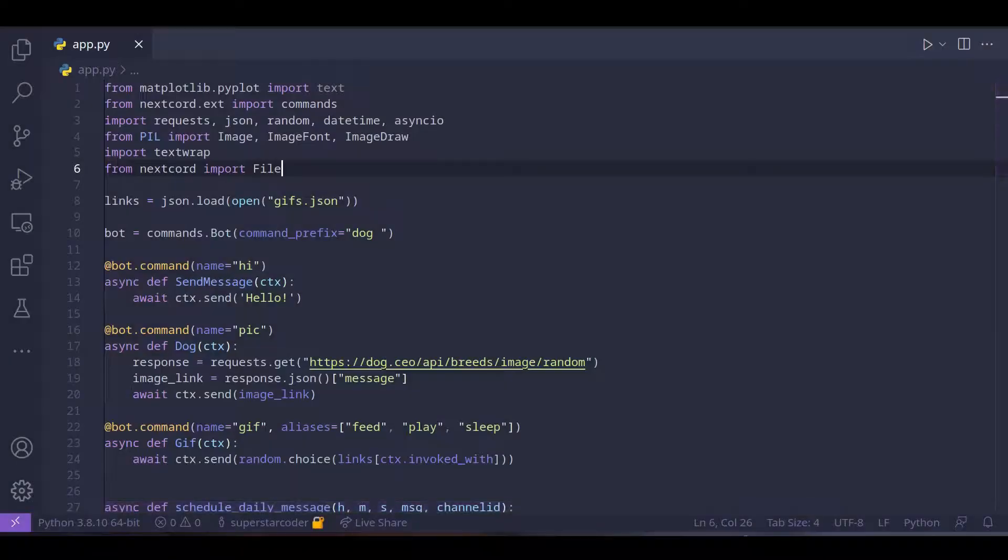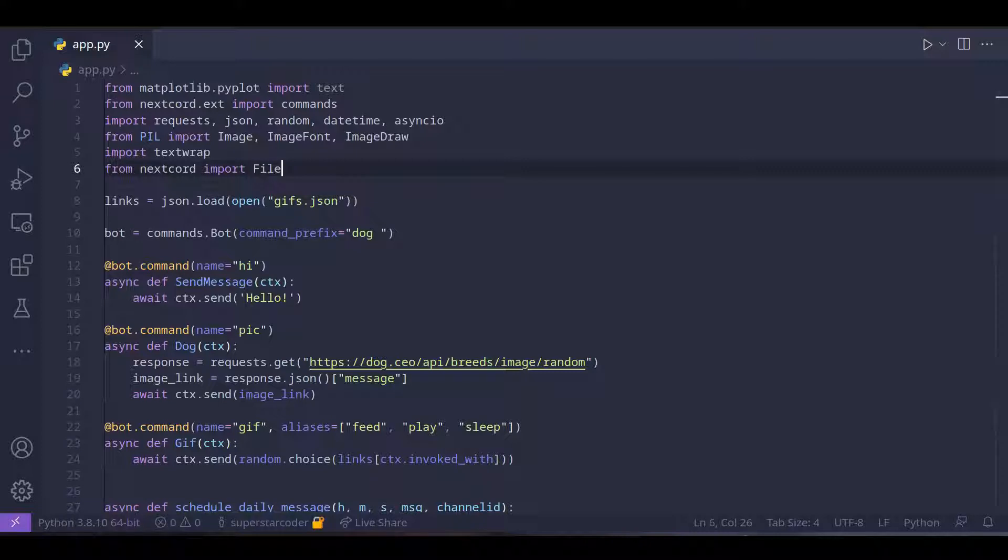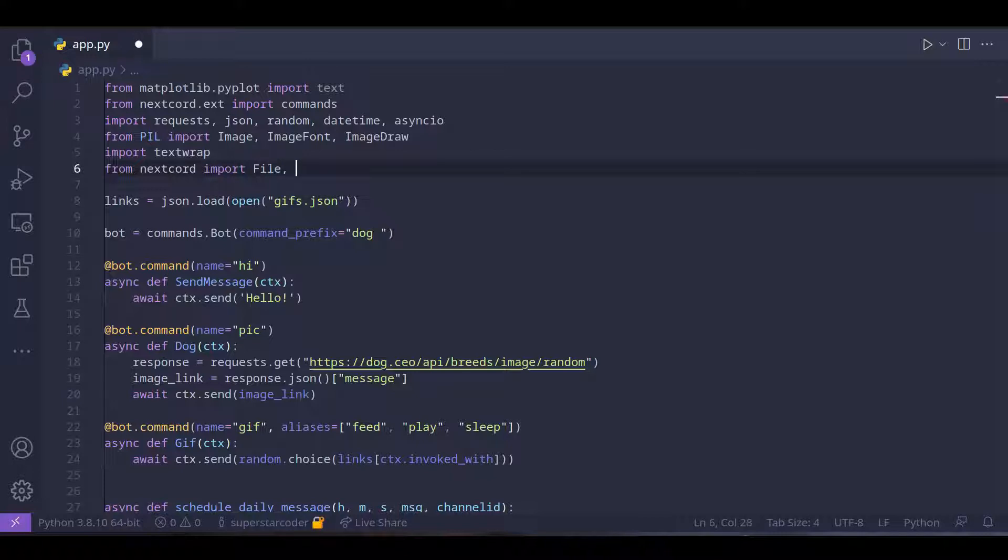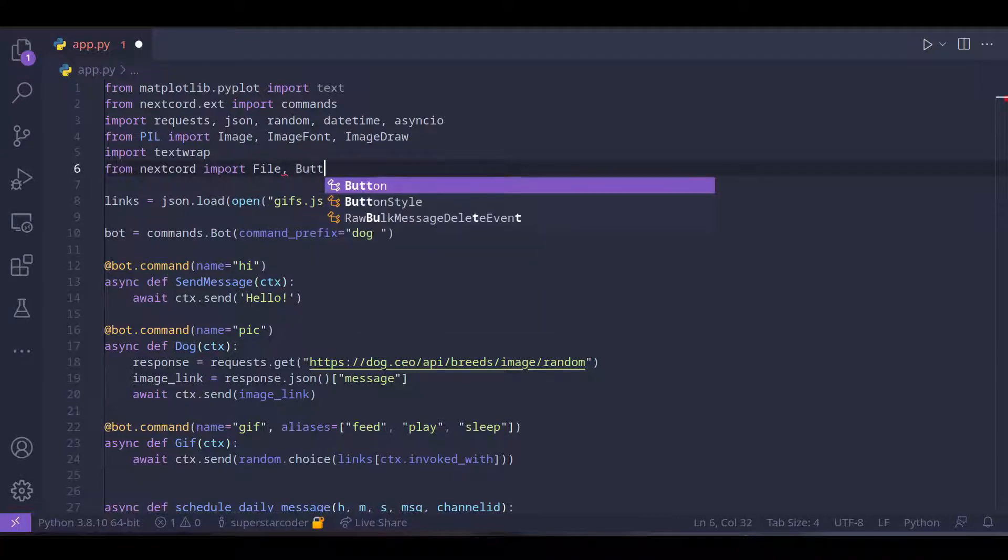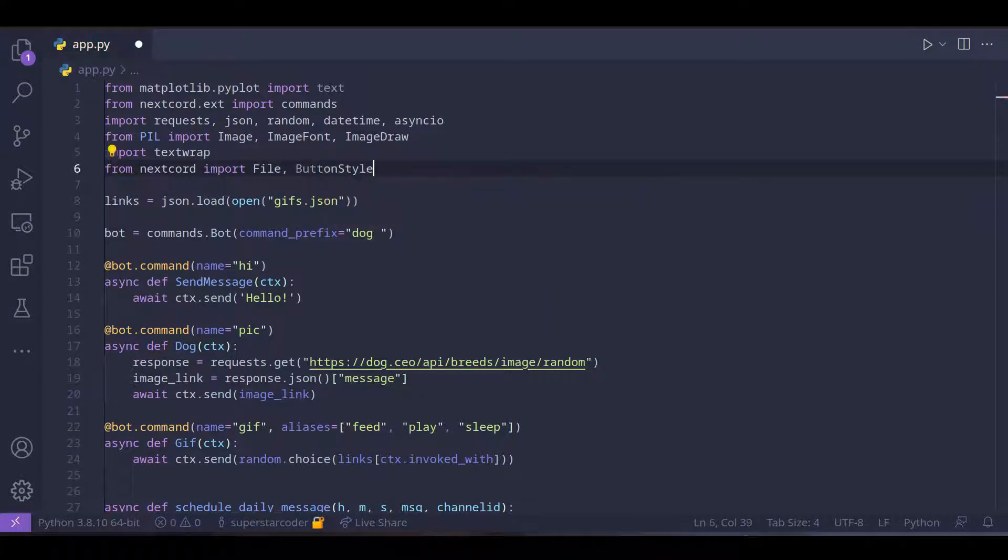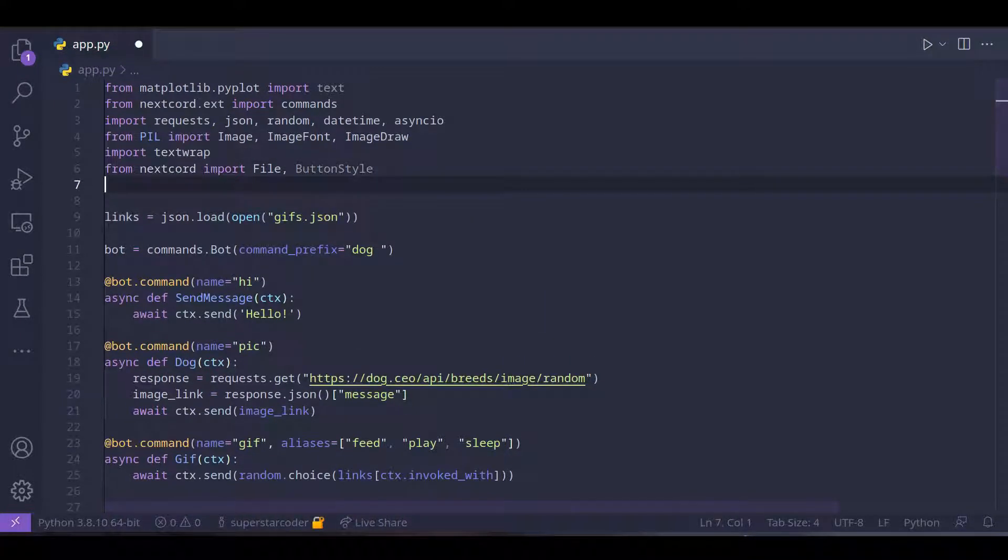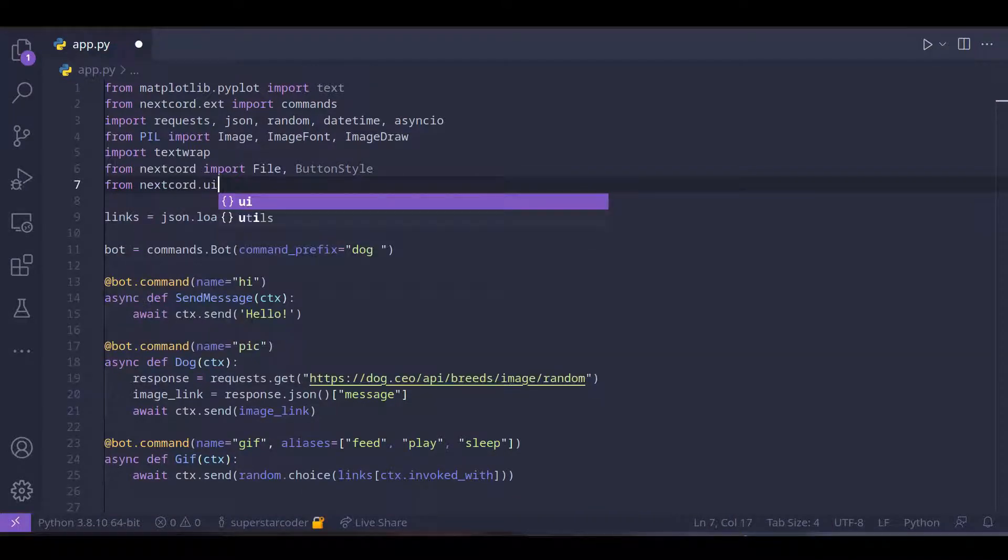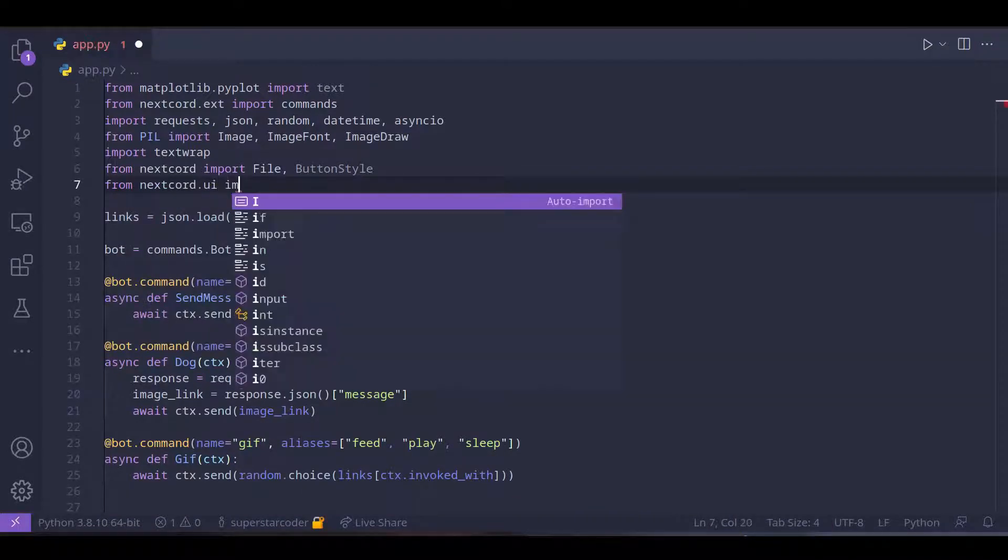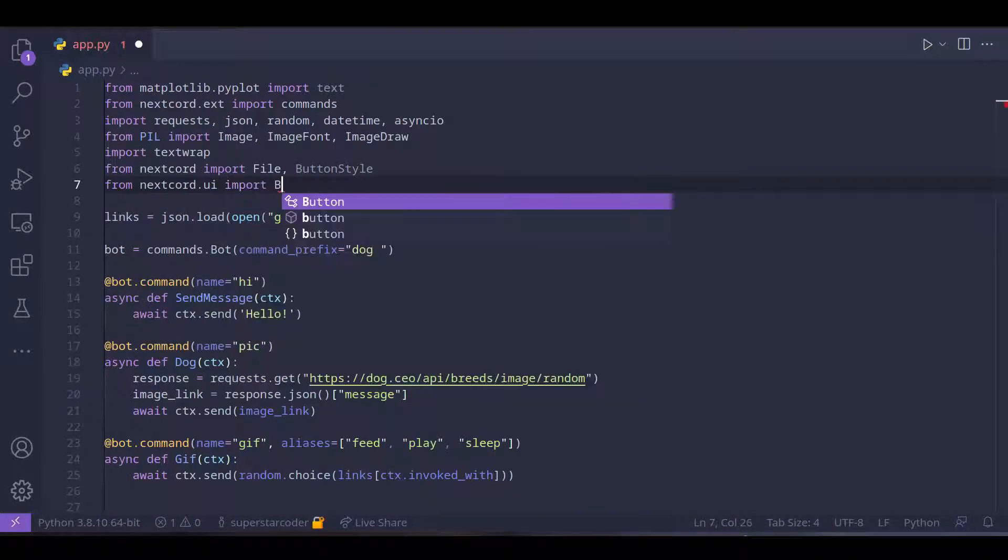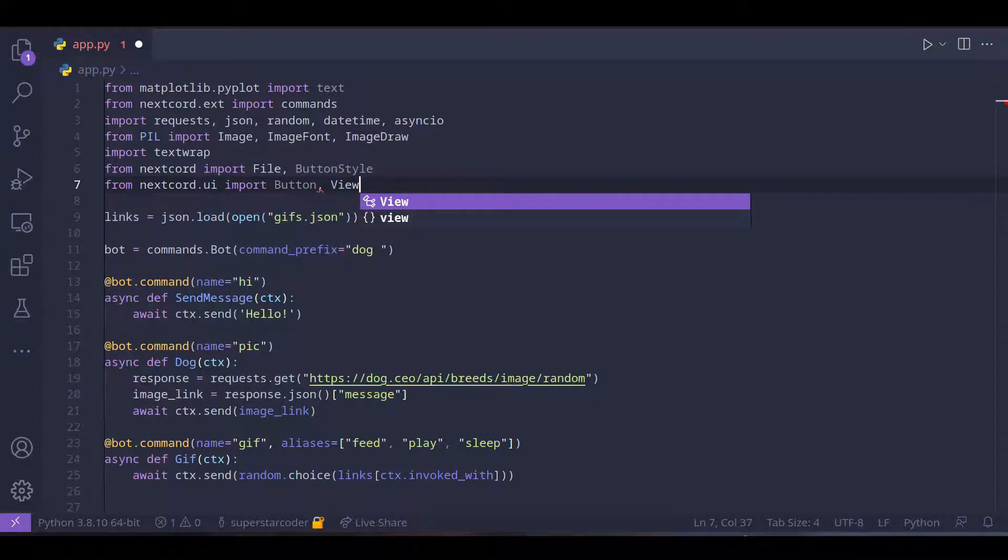We're going to start off by importing some modules that we're going to be needing for our program. From NextGuard, we're going to import button style, and we're also going to do from NextGuard.ui, import button and view.